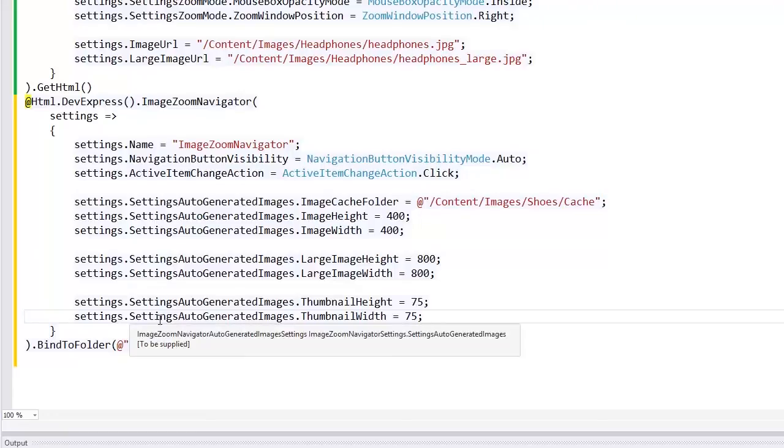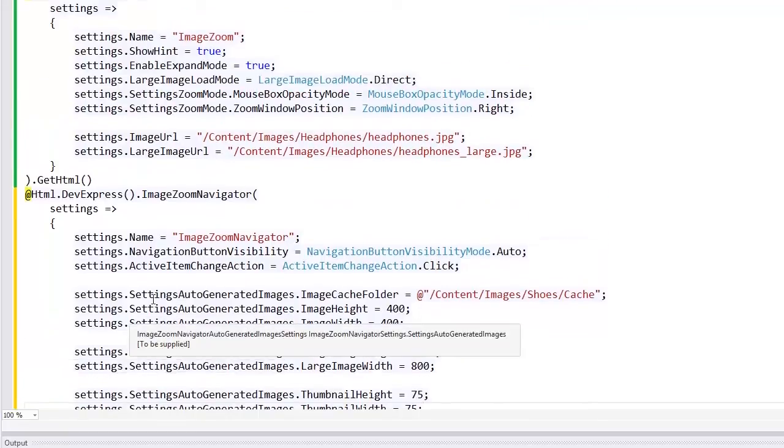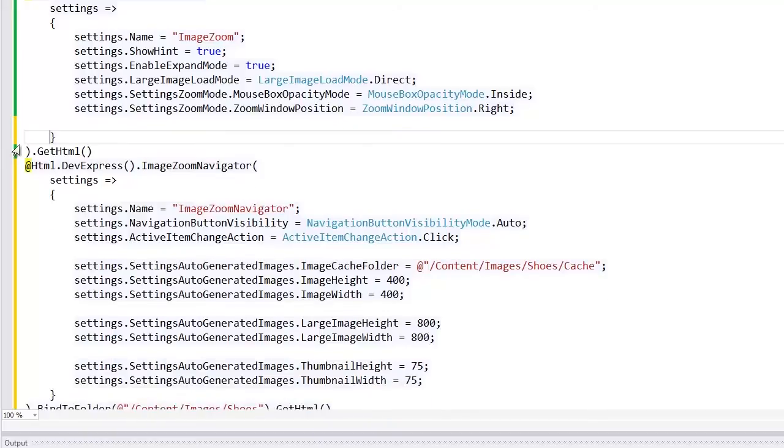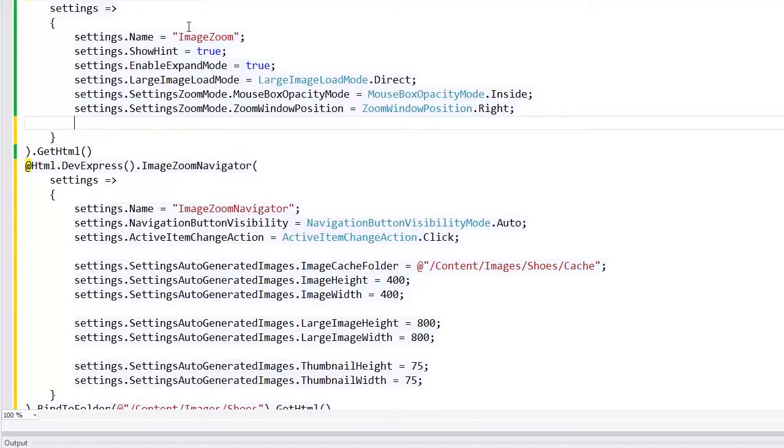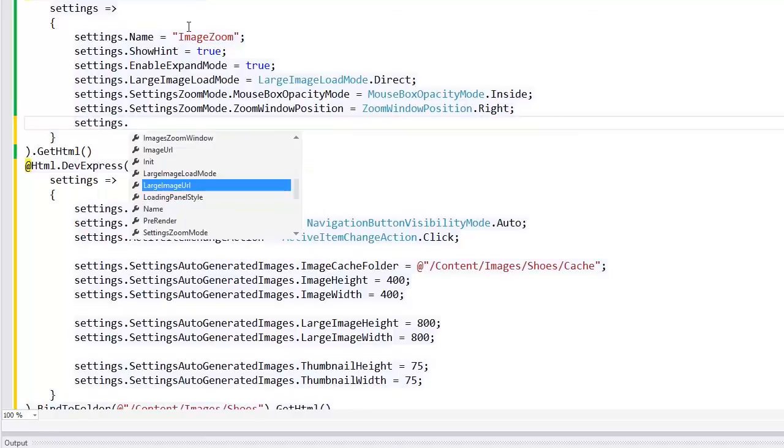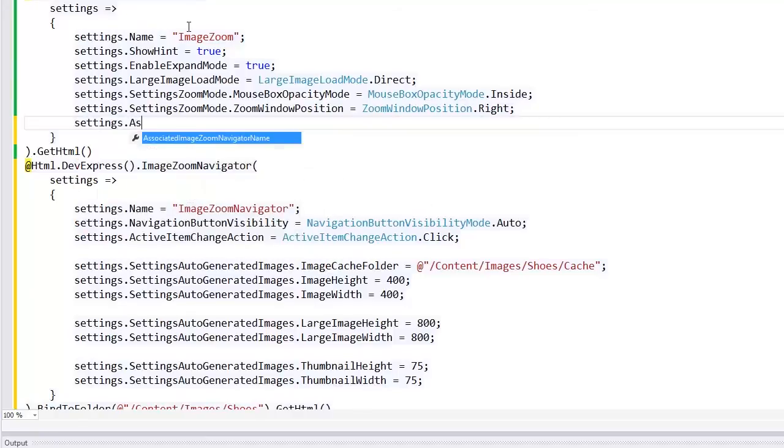Now, I associate the image zoom extension with the image zoom navigator. To do this, I set the associated image zoom navigator name property value to the image zoom navigator name.